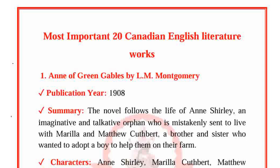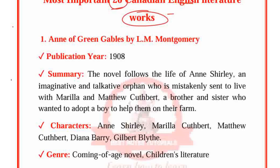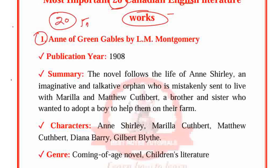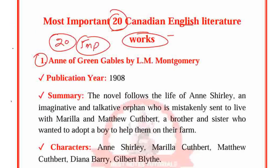Hello everyone, welcome back to West North's Tutorial. Today we are going to talk about 20 Canadian English Literature Important Works. This is the Polytechnic syllabus of the Lecturer exam in 2024. Let's see one by one which 20 important works you should learn if you are studying Canadian English Literature.